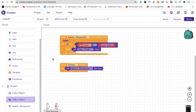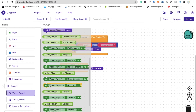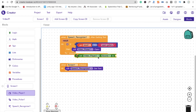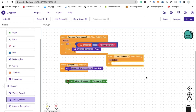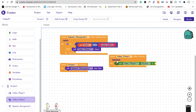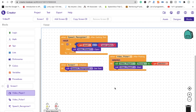After getting the video, we need to play it. Click on Video Player and use 'Set Video Player Source'. The source should be the result from 'After Picking the Video' — drag that block in and use 'Get Selection'. Then call 'Video Player dot Start' to begin playback.